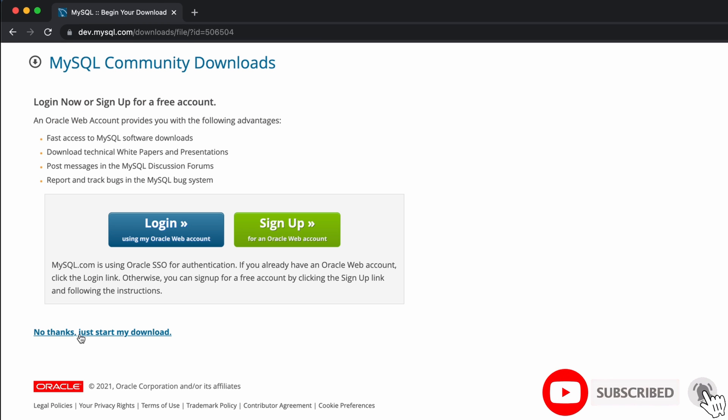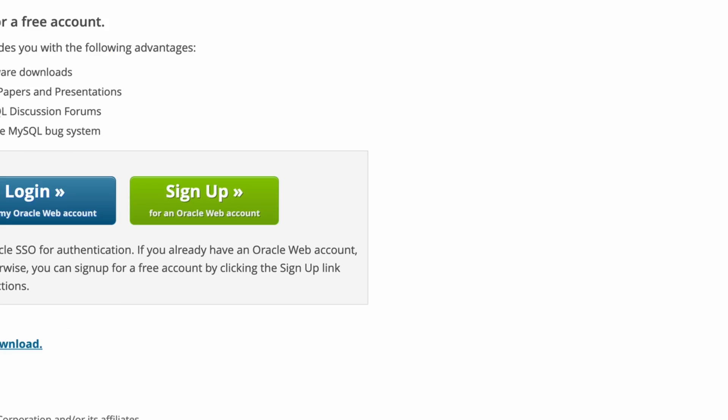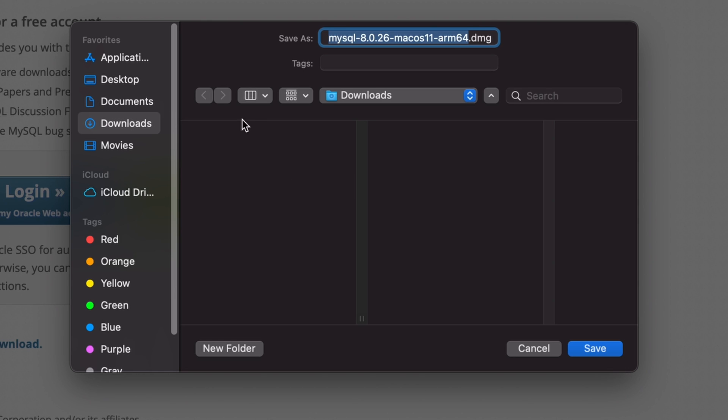Click on 'No thanks' to skip the login. This will download the community version of MySQL server. Click on download and save.